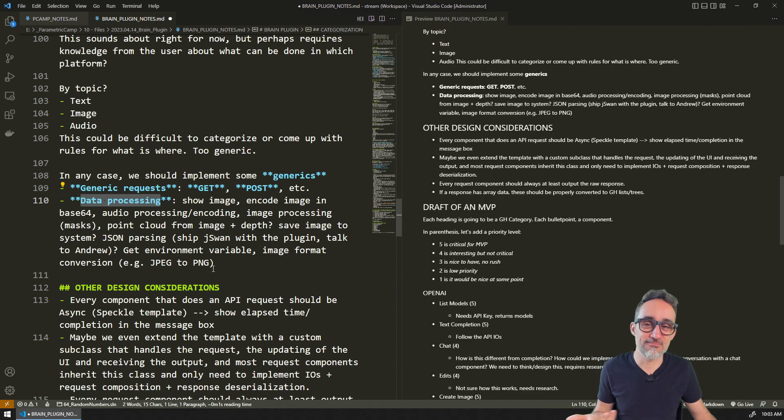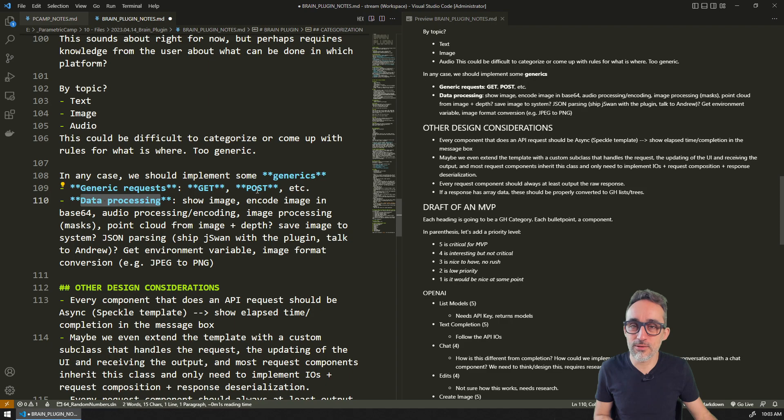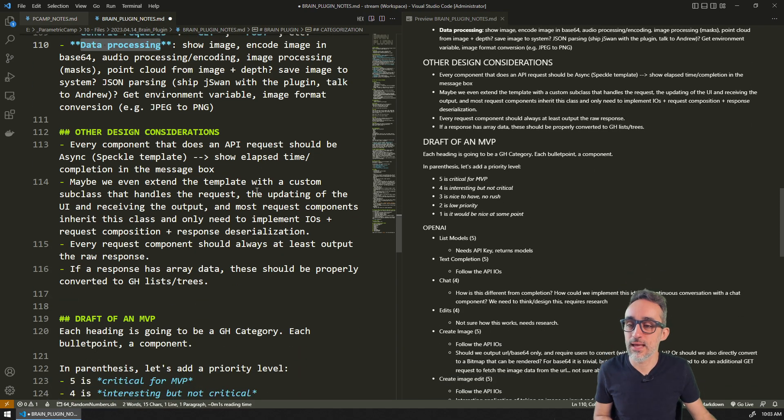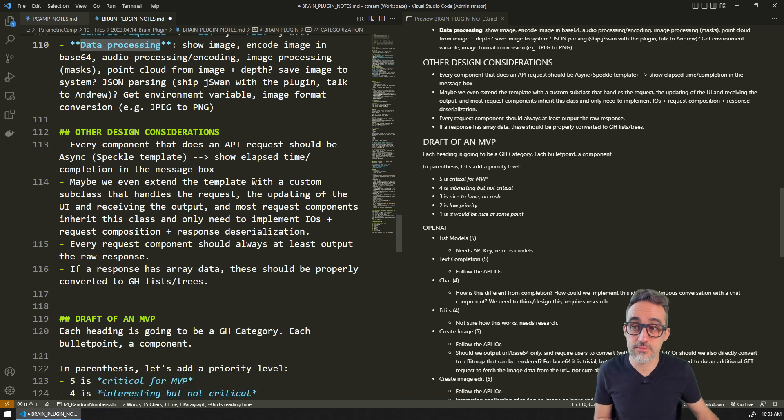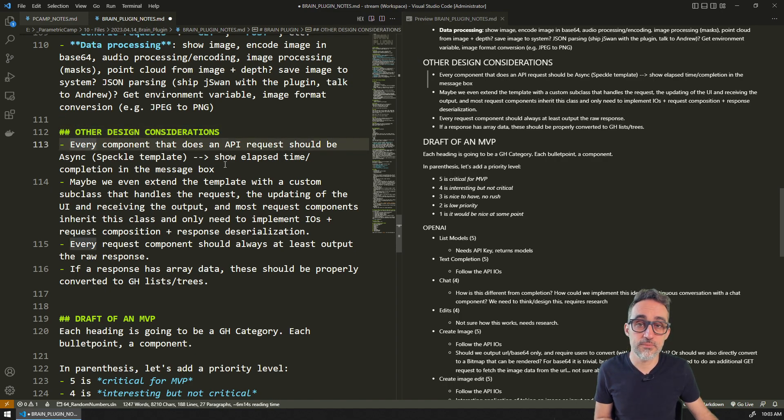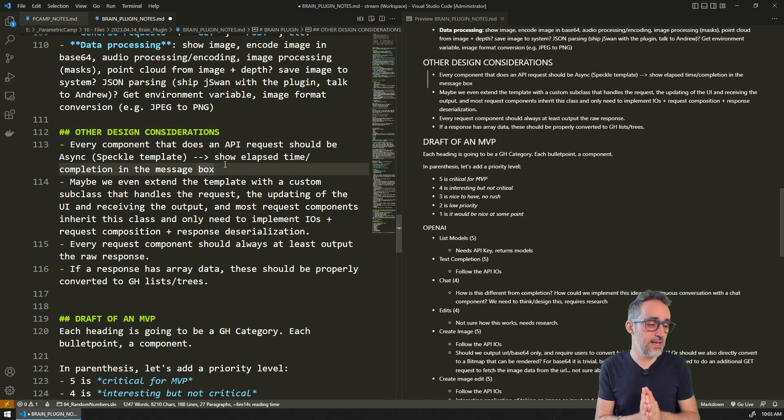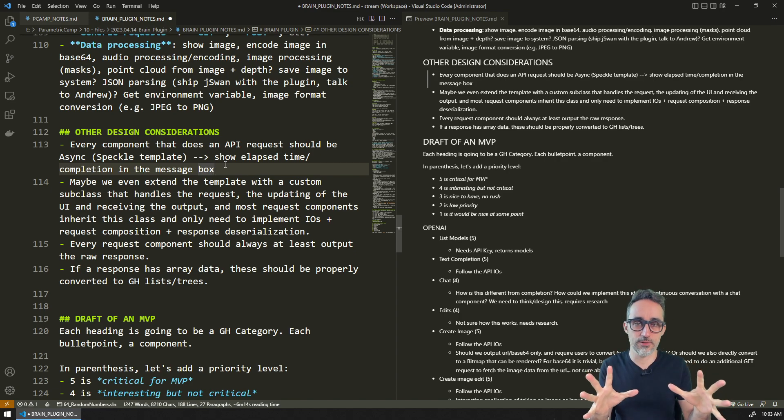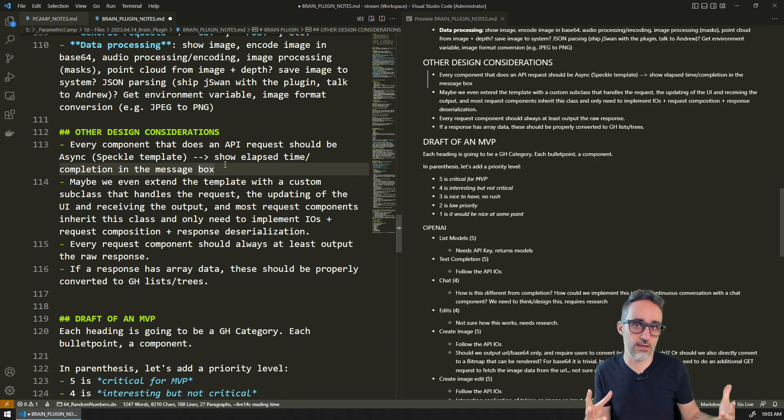We will implement some kind of data processing tools. Other design considerations: this was an interesting discussion. Every component, because HTTP requests can take time, it is frustrating to have Grasshopper frozen for a few seconds while the requests happen.